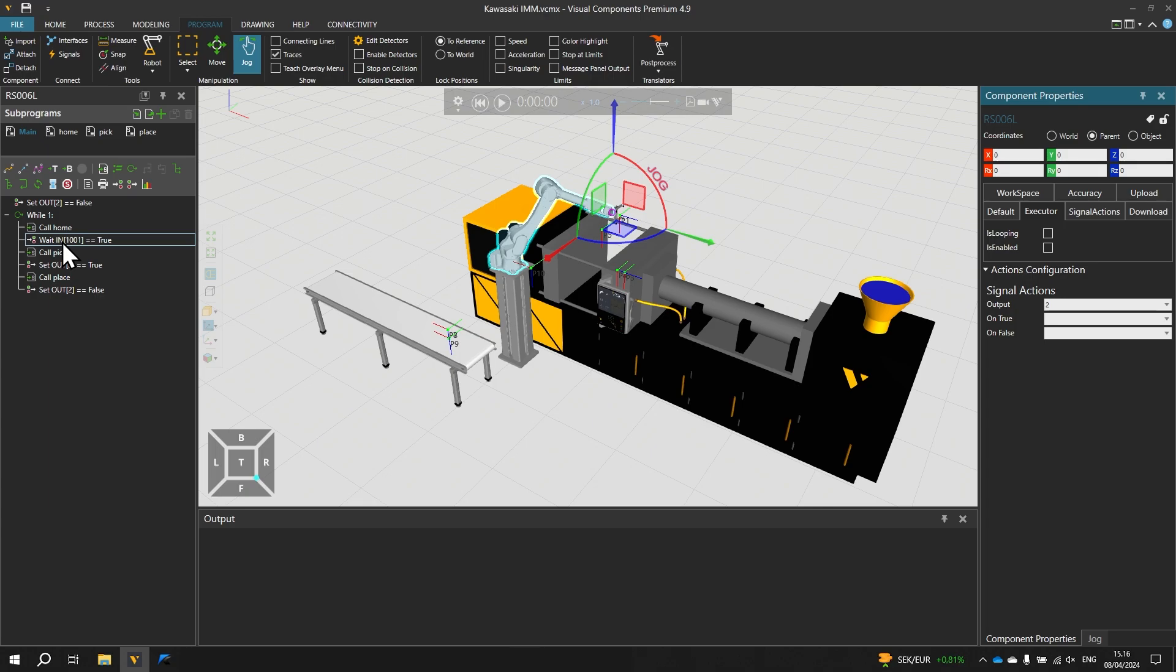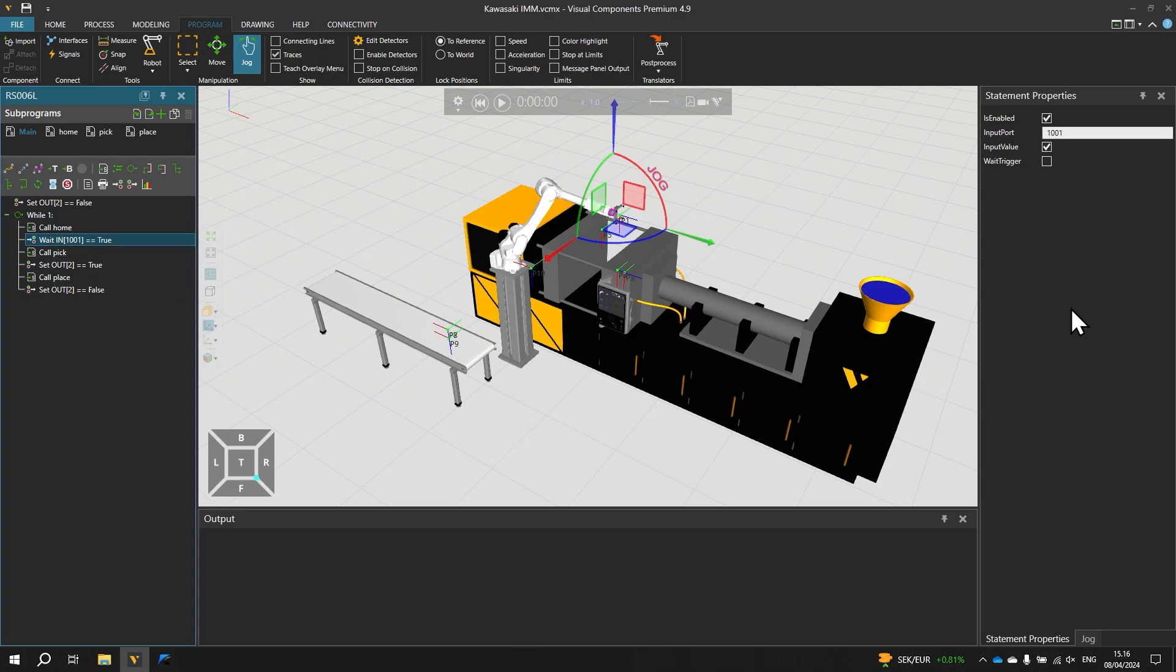The connectivity plugin has a limitation where it cannot write the input signals on the virtual controller. Therefore we cannot simulate this WAIT state input statement as is. However the plugin is able to write output signals so we can use that as a workaround. So let's select this statement and modify the input port to use the input signal index from the output signal range. And since we have outputs 1 and 2 already in use the next free output index is 3. So let's use that as the WAIT INPUT signal statement here.